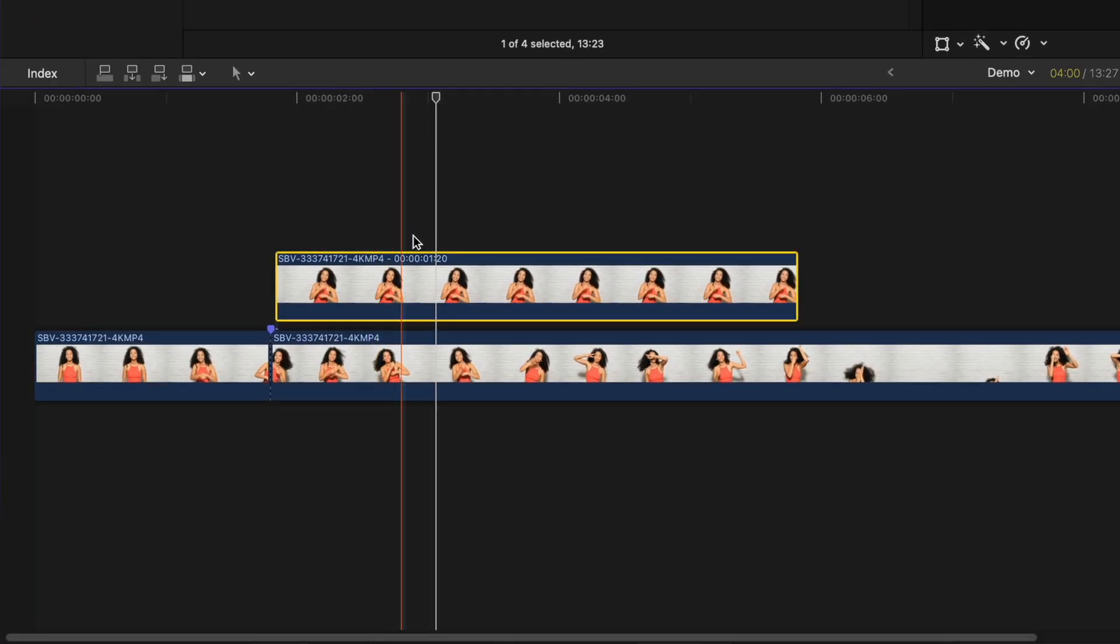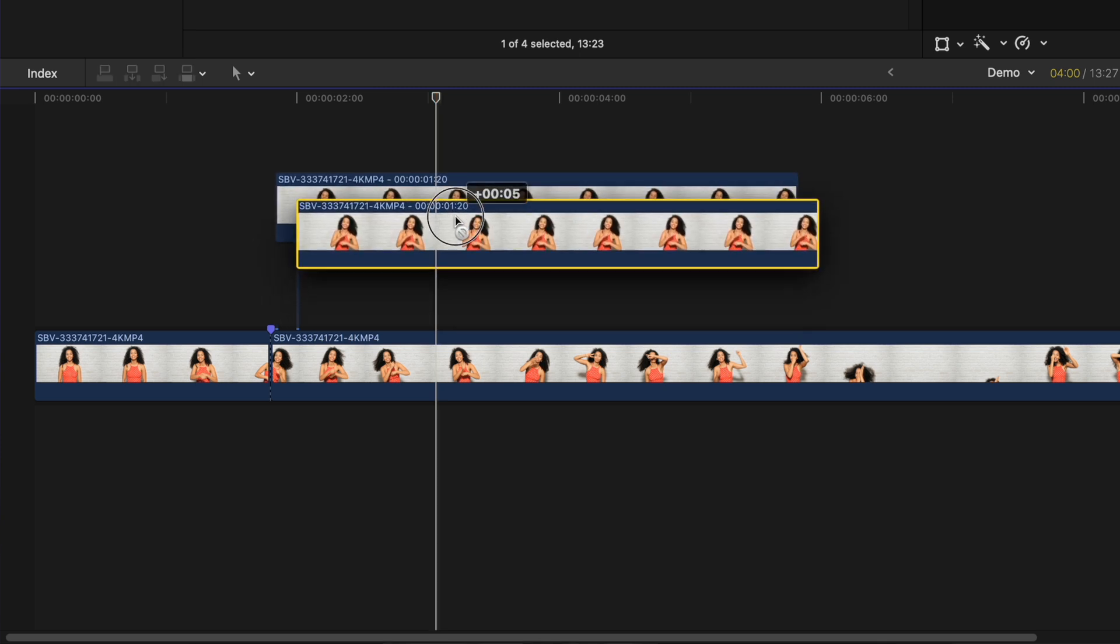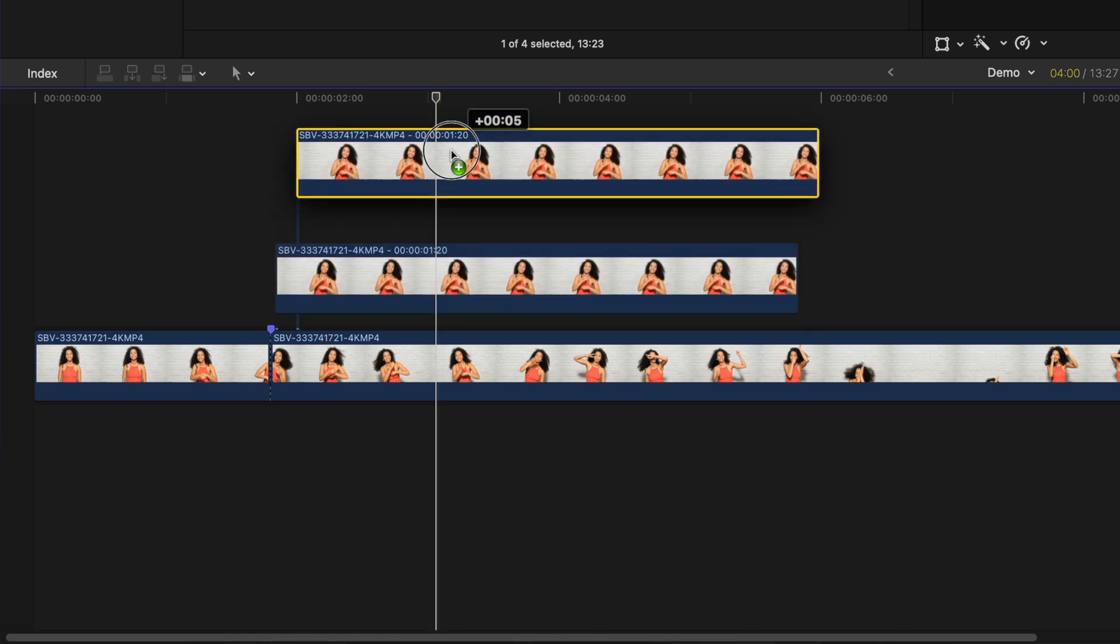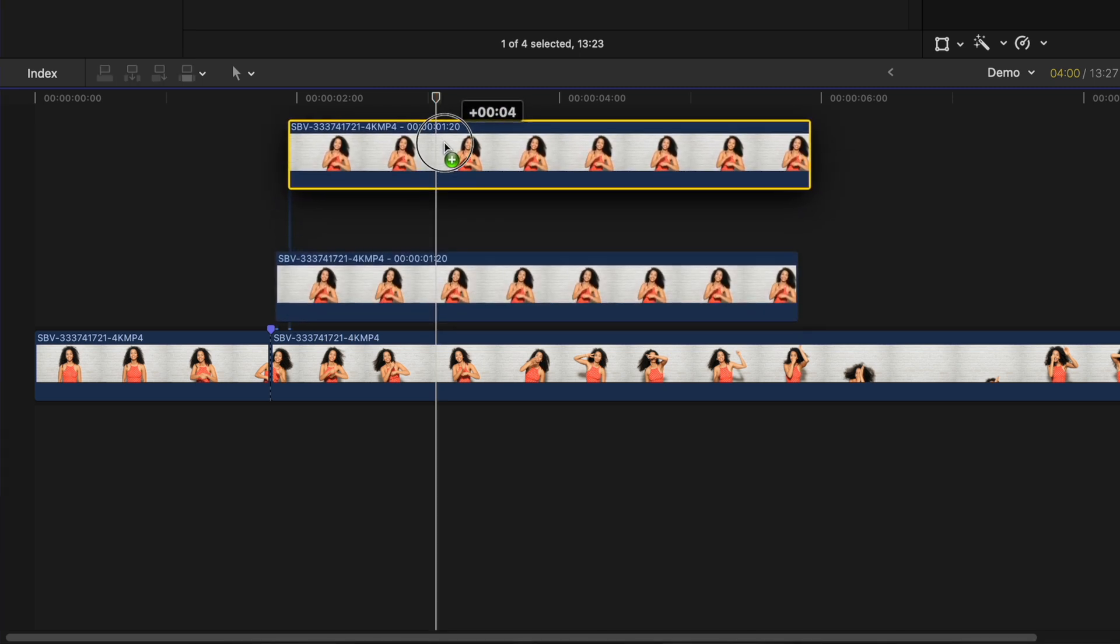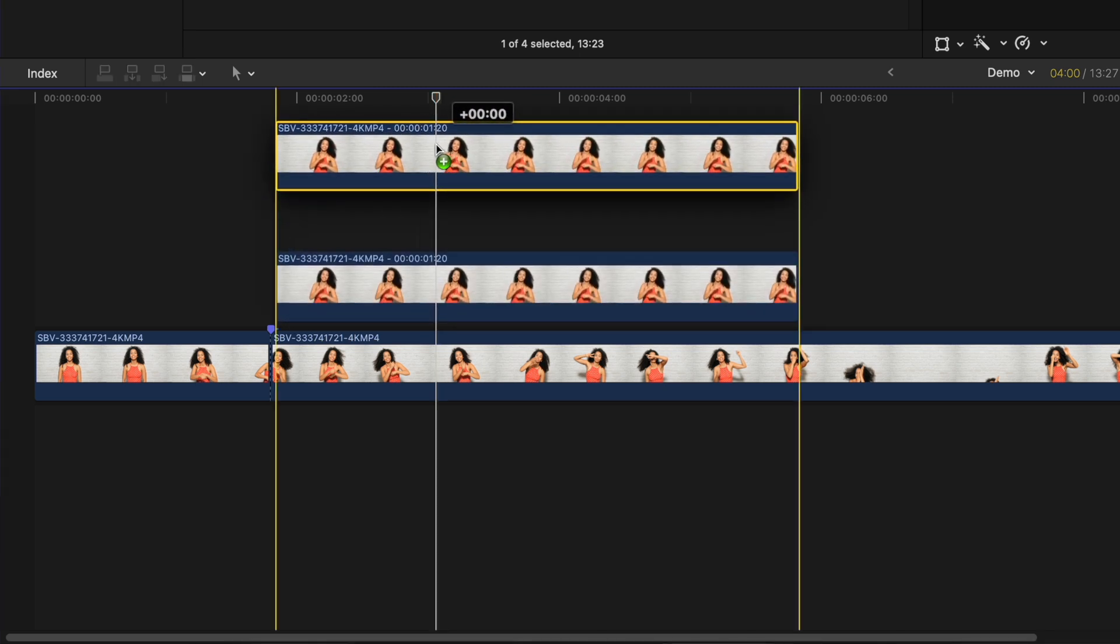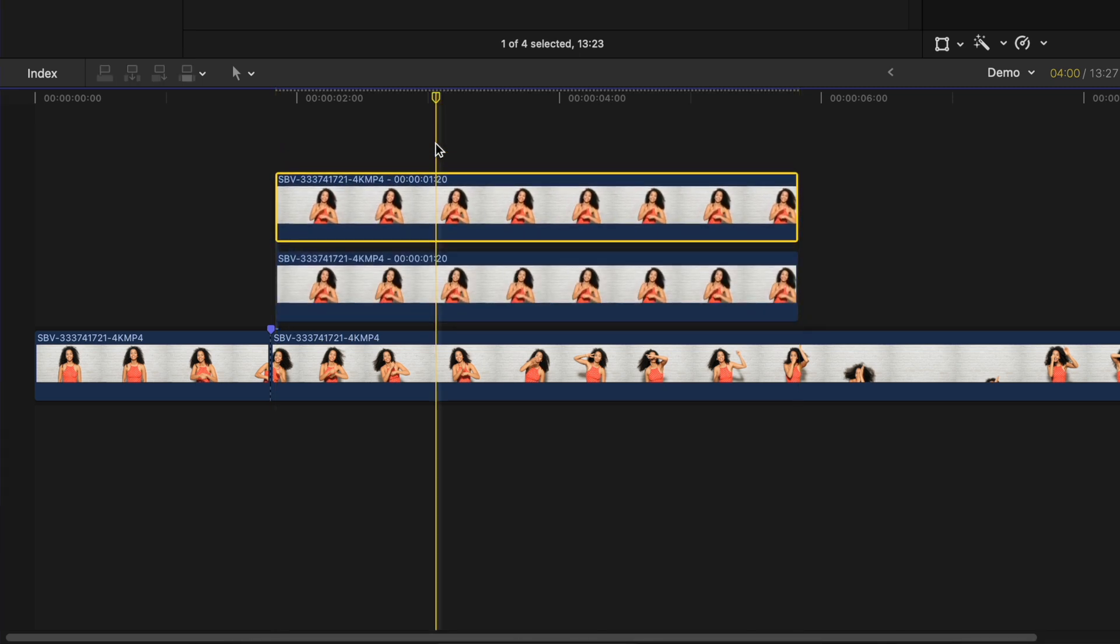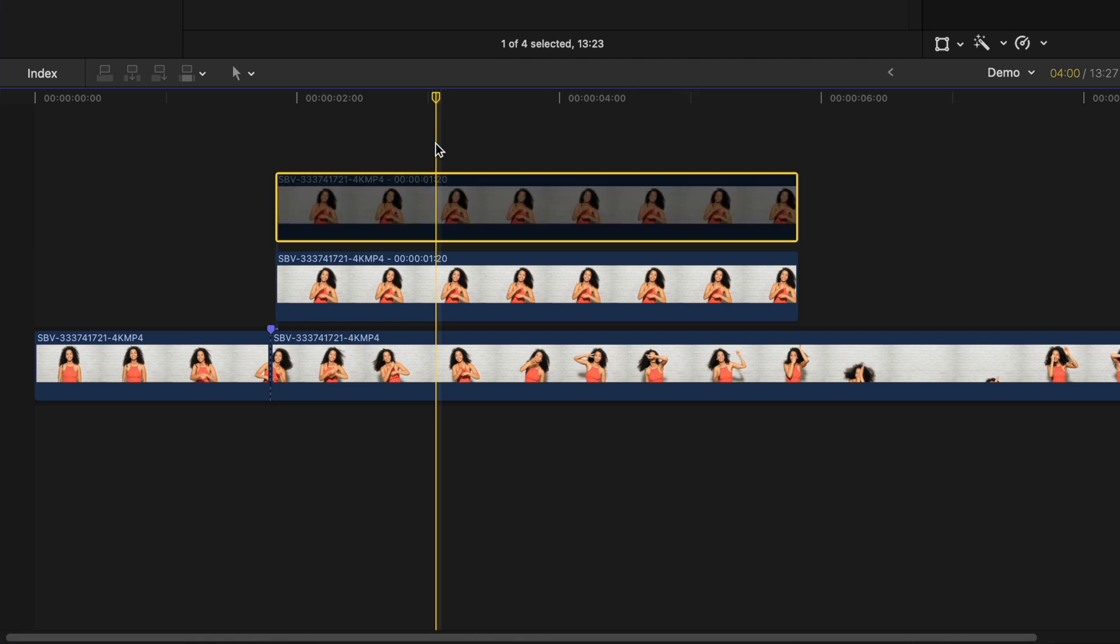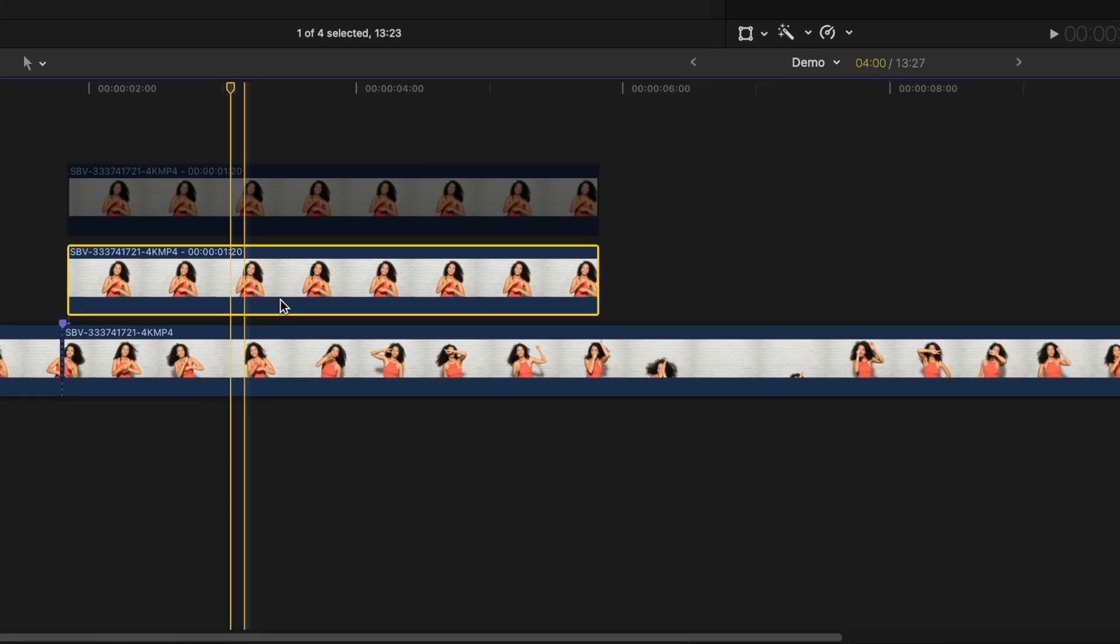Hold down the option key and drag up on your freeze frame clip to make a copy of it. Make sure it lines up directly above the original clip. Select the top clip and press V to disable it for now.